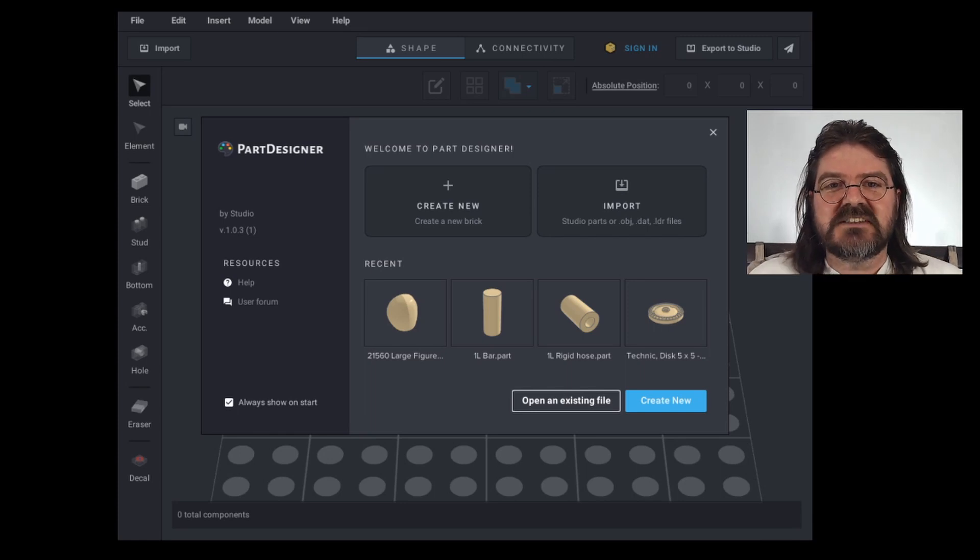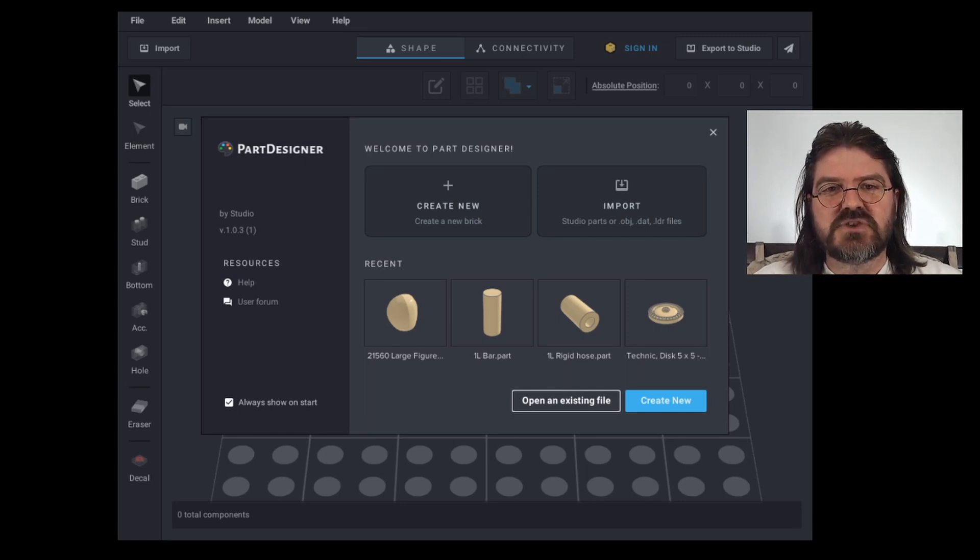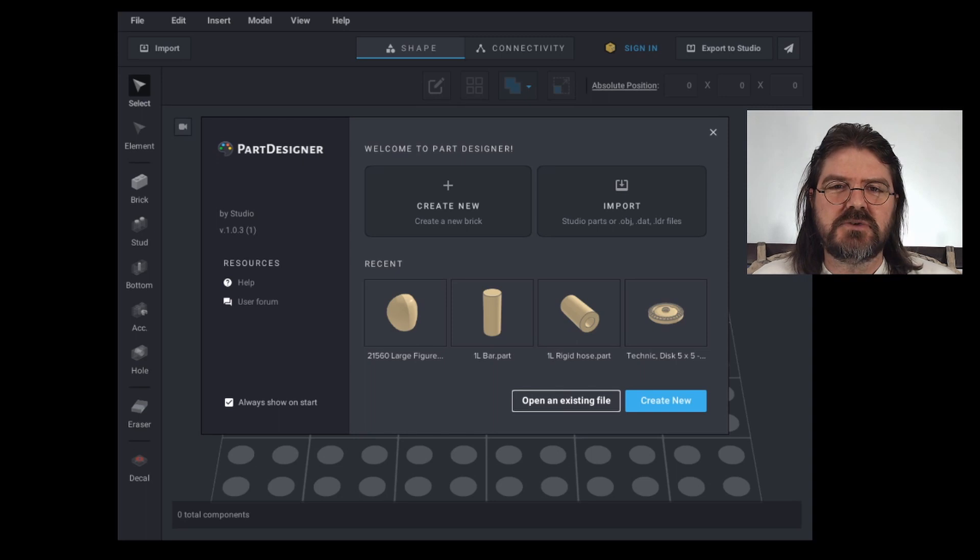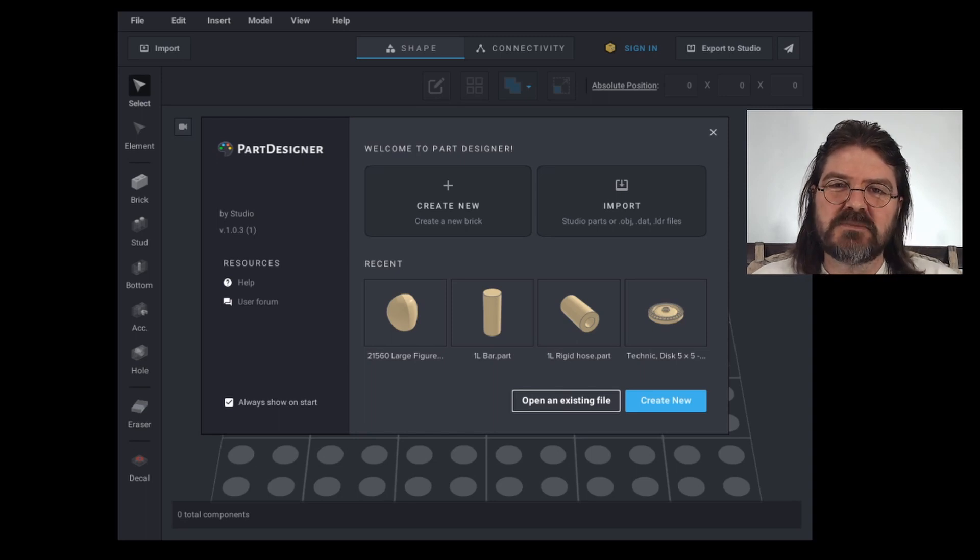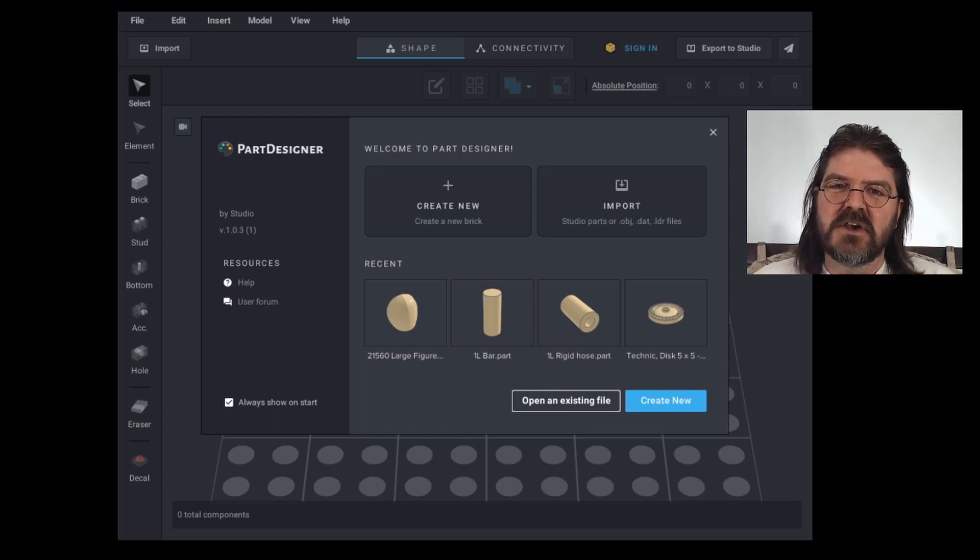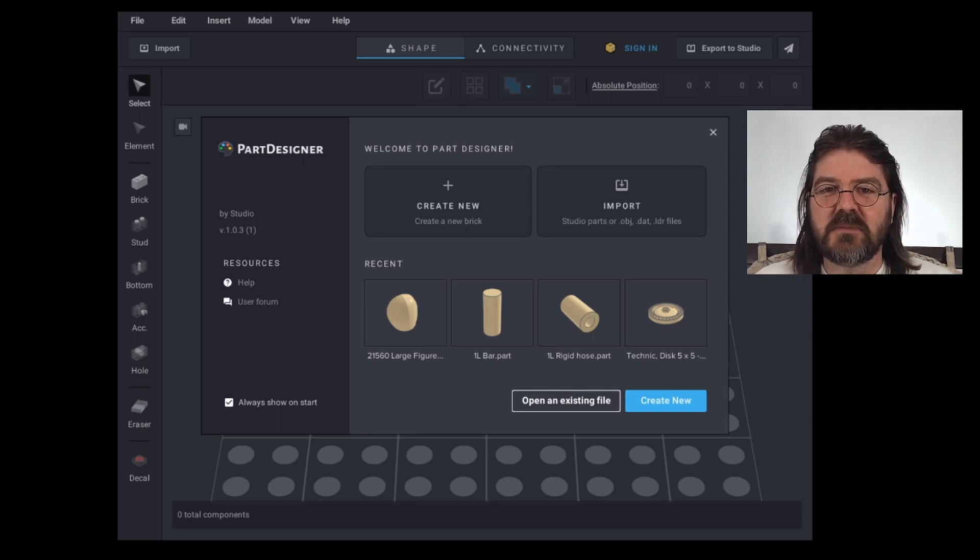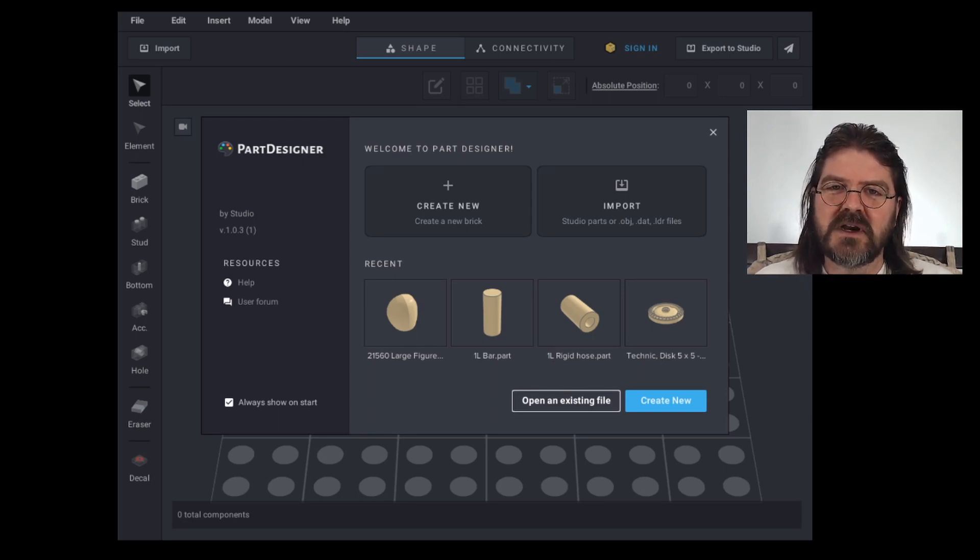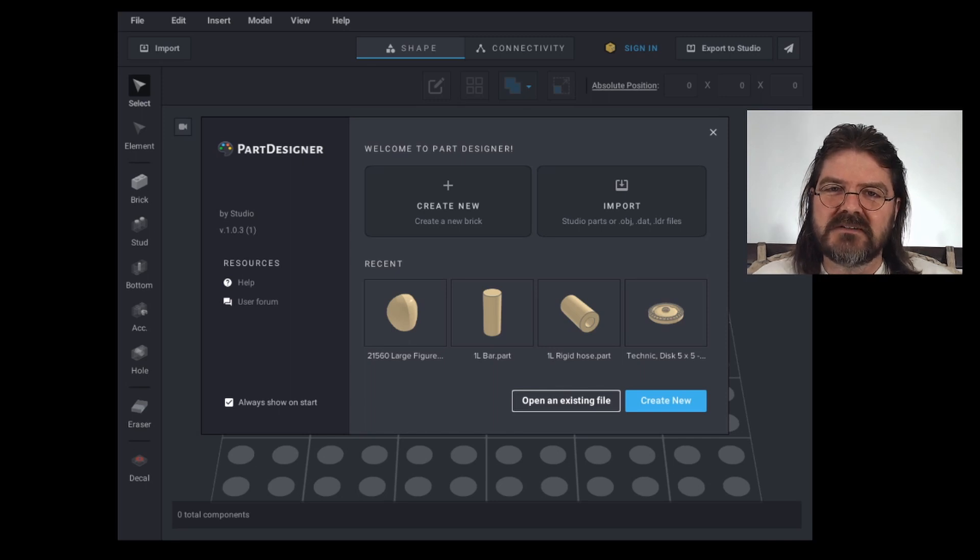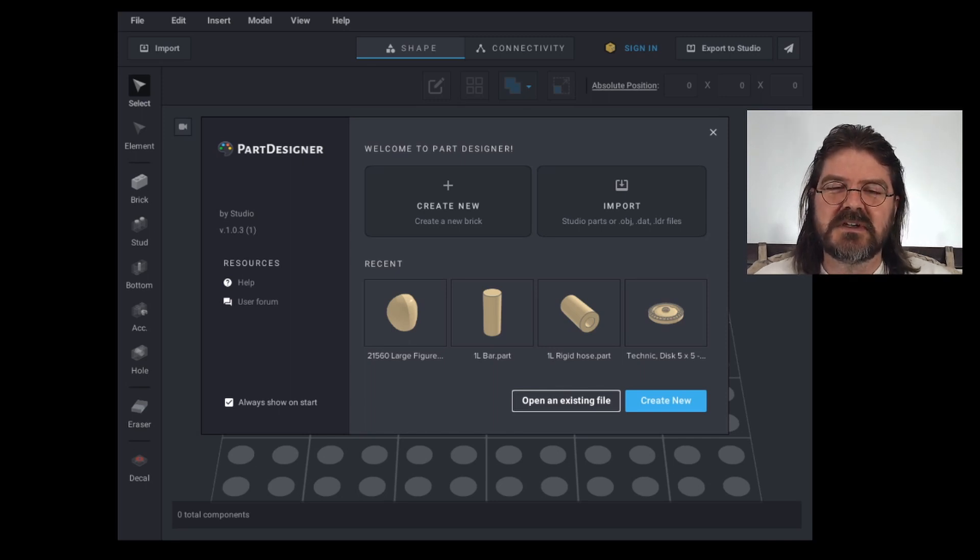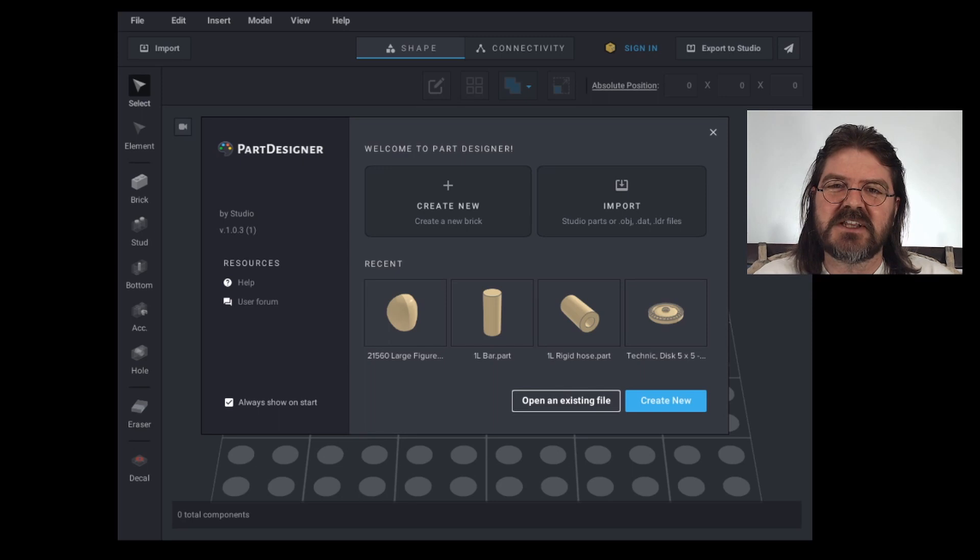Sometimes Studio is not going to have the parts that you want, or maybe you want to edit an existing part to customize it a bit, or even to put decals on your minifigures or on some parts. That is where the Part Designer tool is going to come into play, and that's what this video is going to be talking about.